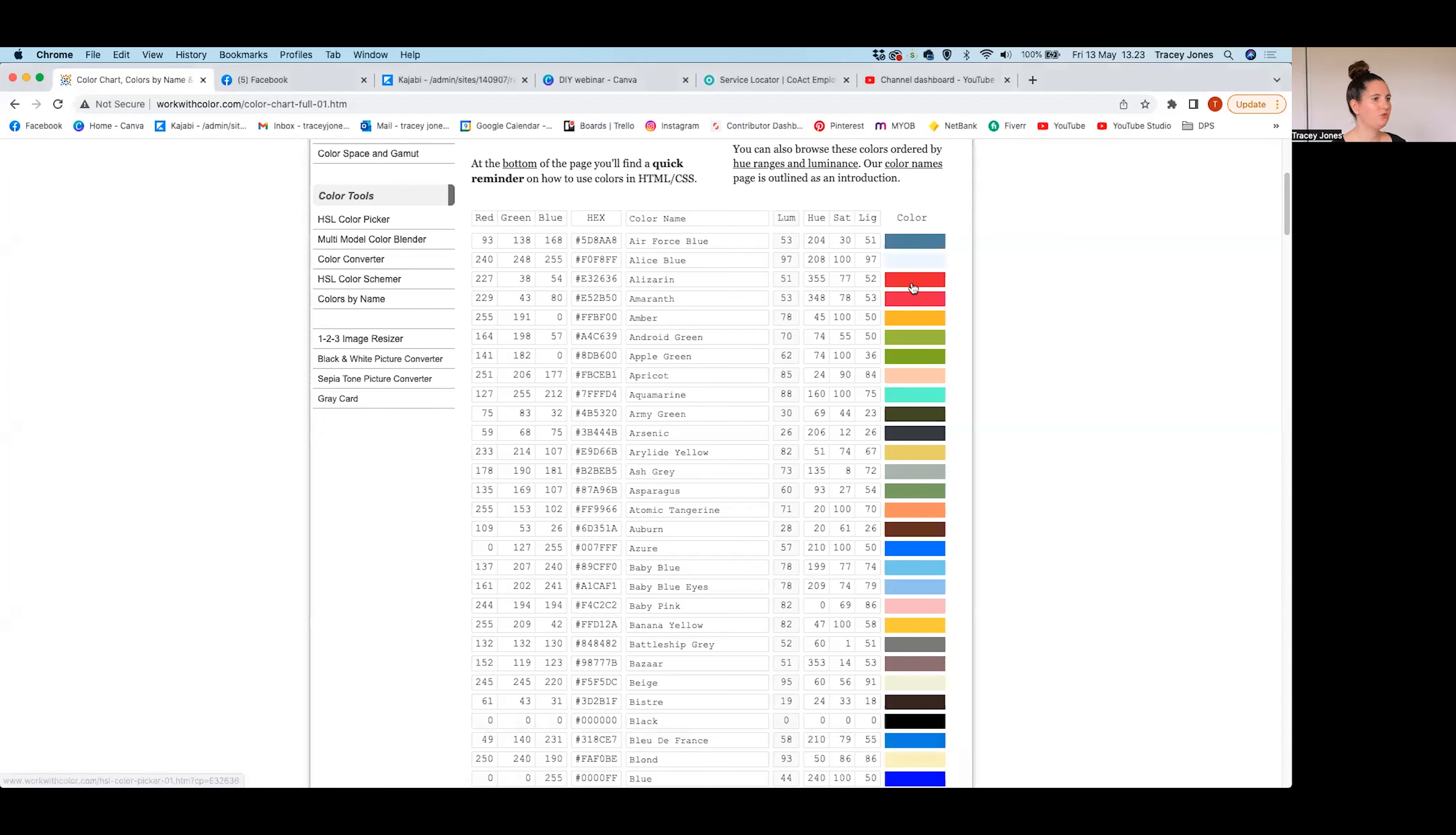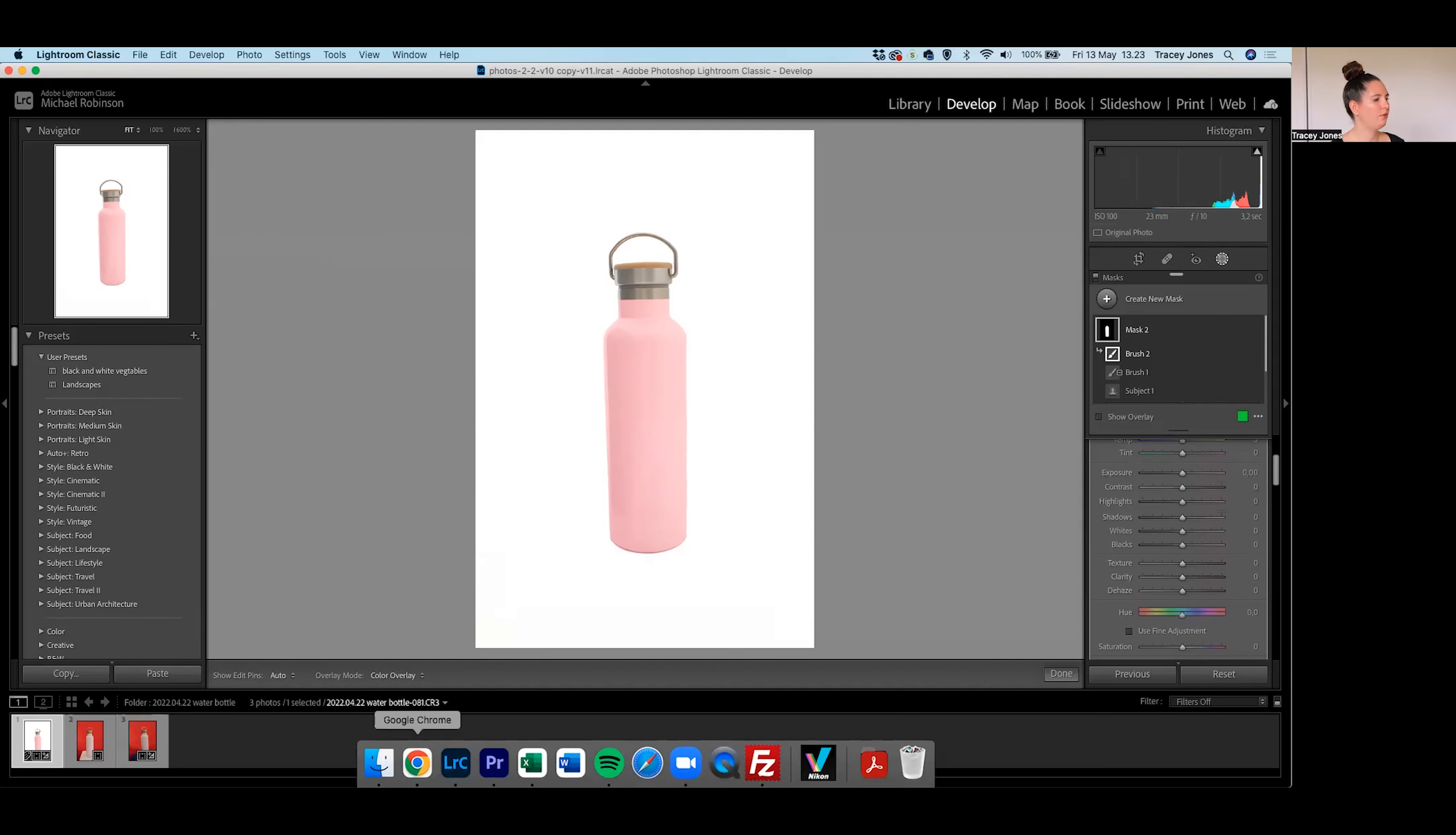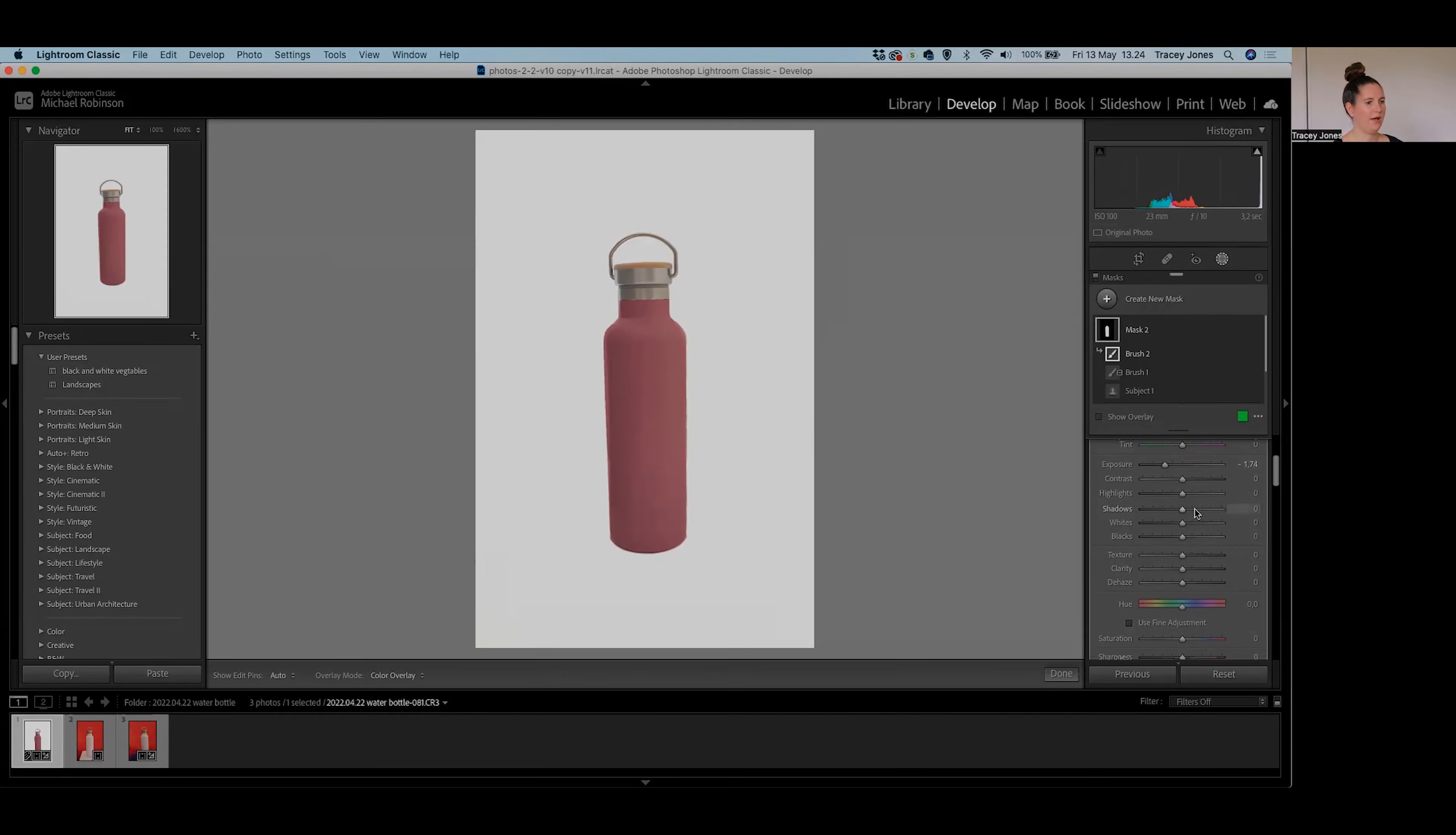It's maybe not quite as dark as we want, but we can just increase the brightness and the darkness of this as well. So if I just scroll up here to exposure, we've got a lightness value there which is 52. So now if I change my exposure to 52, you can just play with that exposure slider to brighten and darken the color of your product there as well.